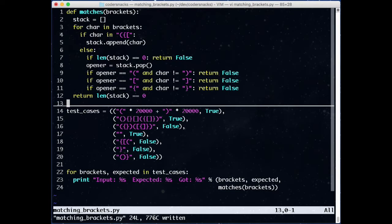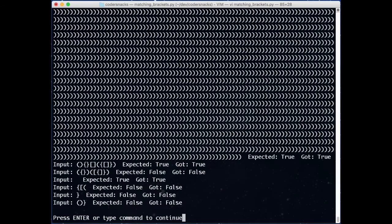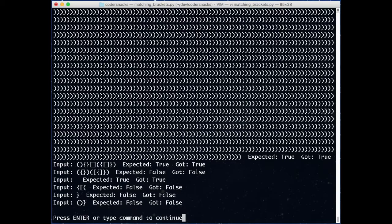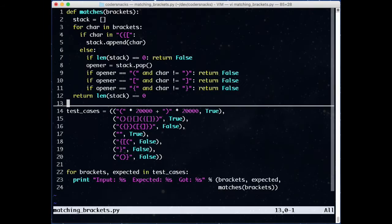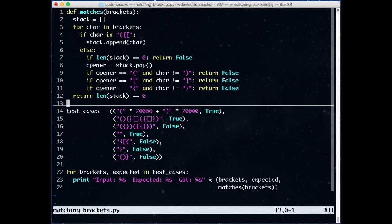We run our test cases and see that they all still pass, and additionally, the long parentheses one now runs instantly. What's the runtime complexity of this code? For each character, we do a constant amount of work. This algorithm runs in O of n. Since we have to look at the entire string, this is the best we can possibly do.